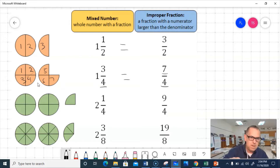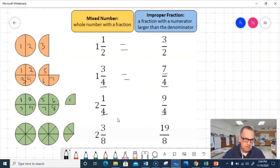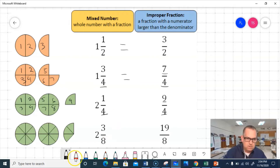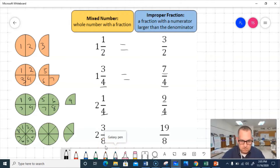Let's look at the next one: 2¼ or 9/4. My whole is broken into 4 equal parts, making a denominator of 4. And I have a total of 9 parts — that's how I get my improper fraction 9/4. The last one is 2 and 3/8, or 19/8. My whole is broken down into 8 equal parts — that's my denominator of 8 for 19/8 and 2 and 3/8.